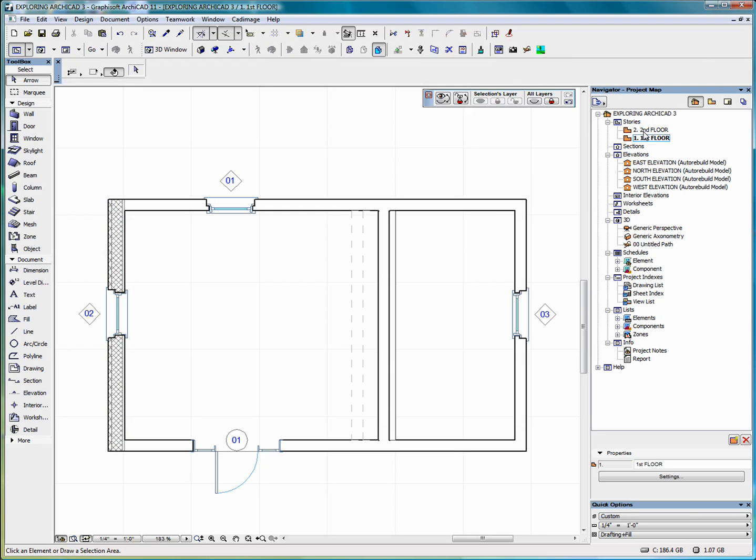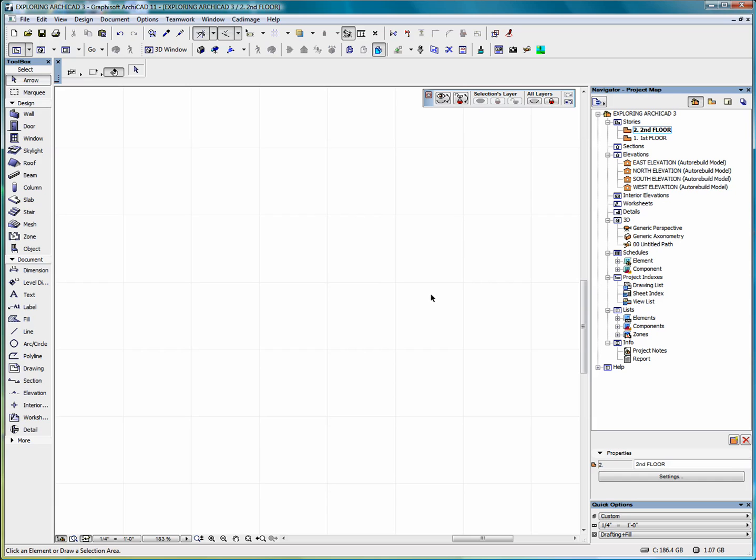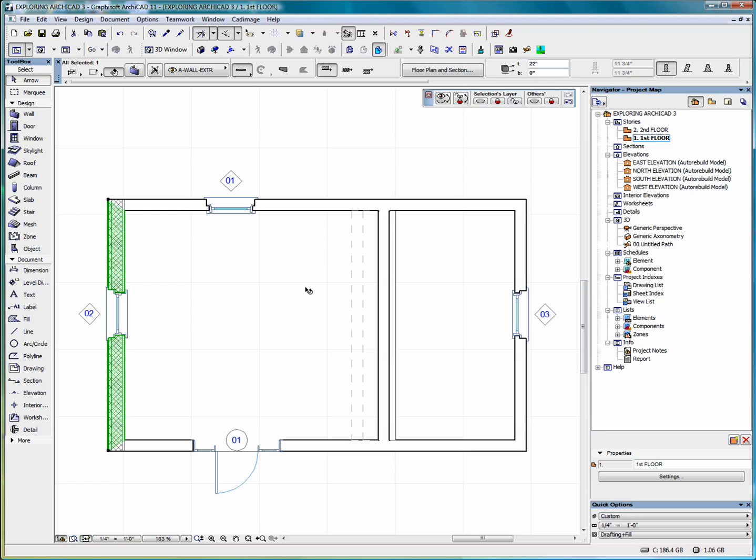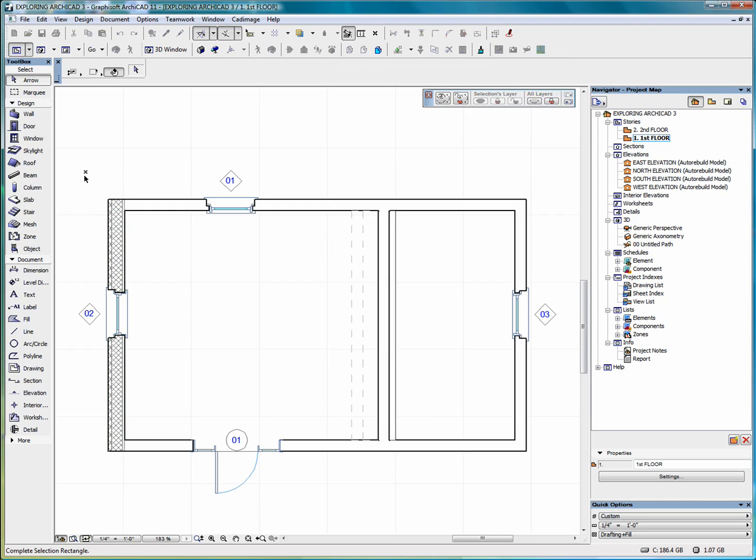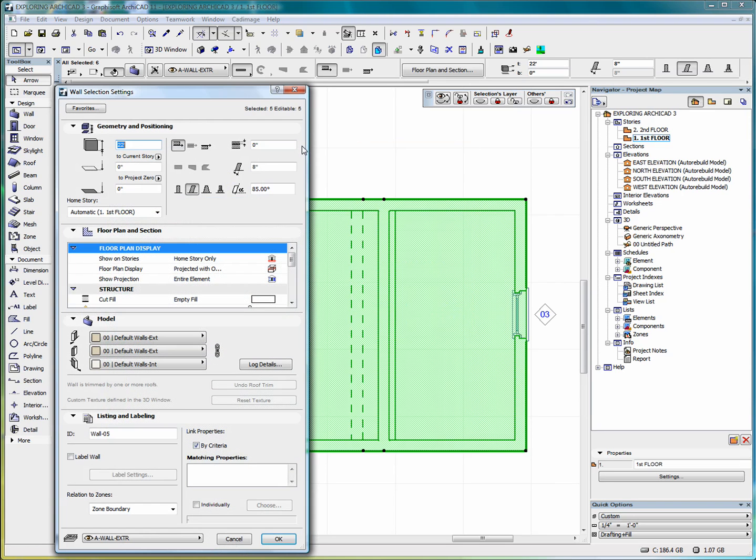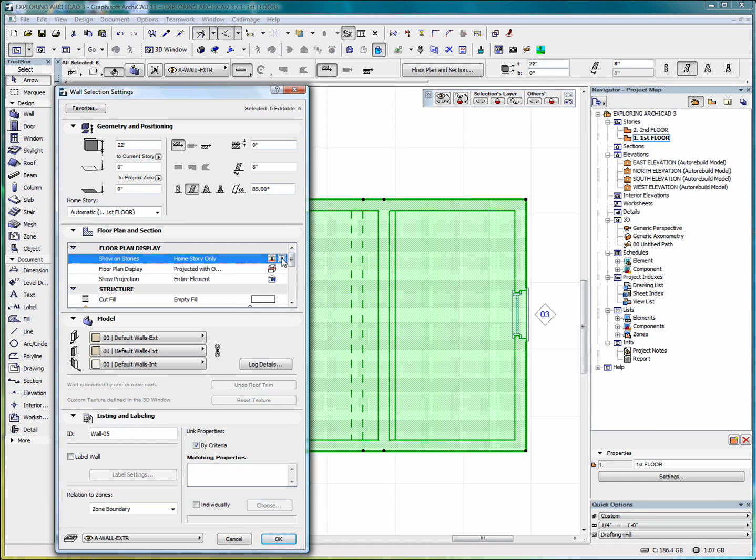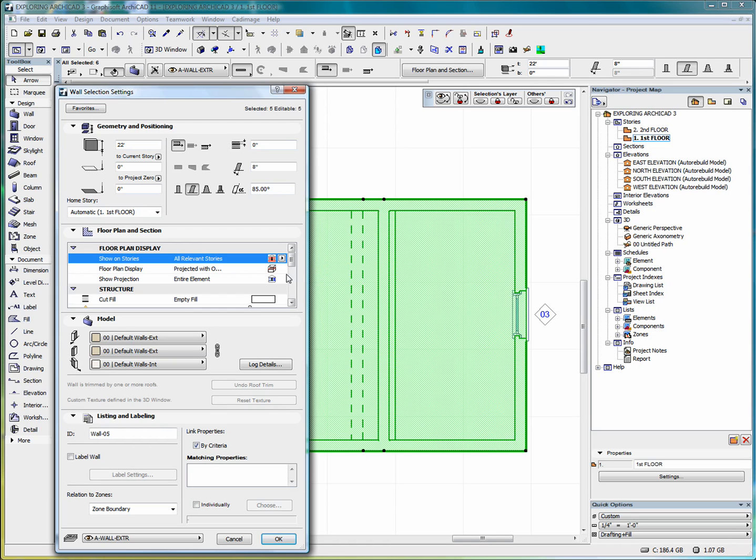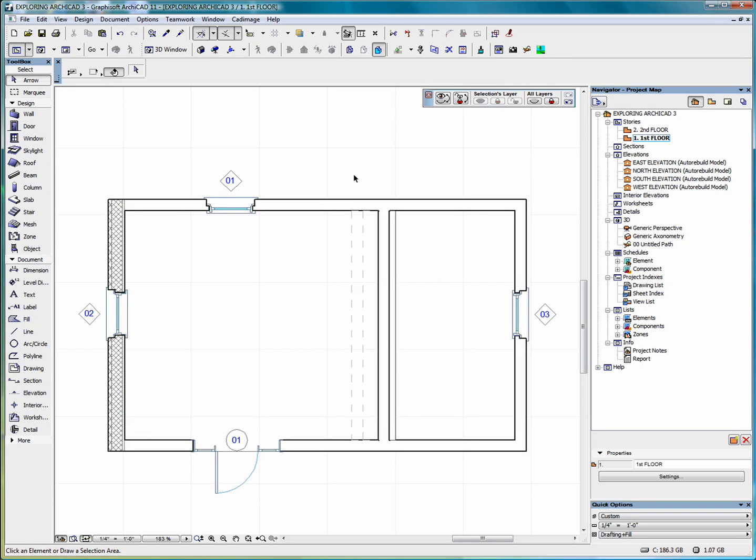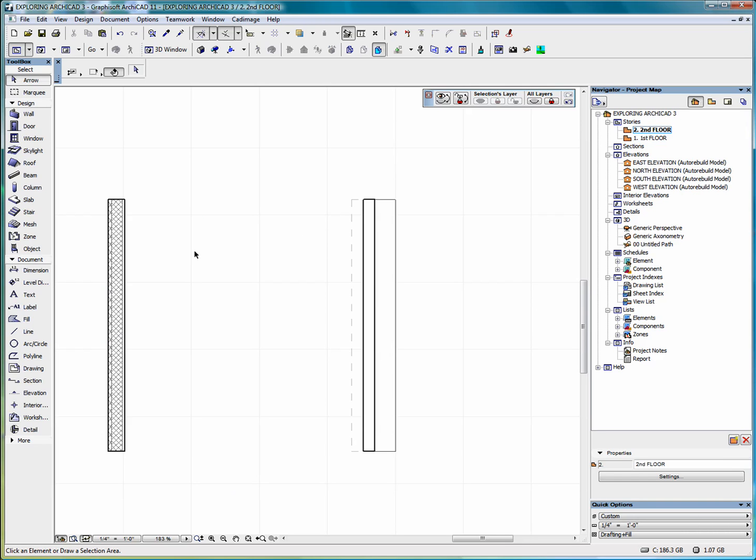If we go up to the second floor, we're not seeing anything. Why is that? Let's go back down to the first floor and we'll select the walls. And we'll go down to floor plan display. And we have an option here to show on stories. So right now we've got that selected as home story only. If we click on all relevant stories and click okay, we'll go up to the second floor and you can see that the walls that go up through the second story are shown on the second floor plan.